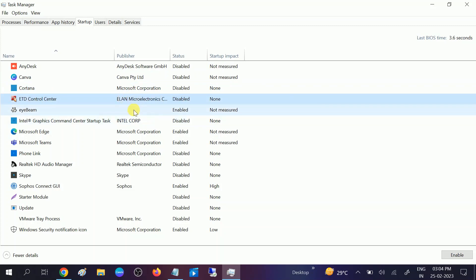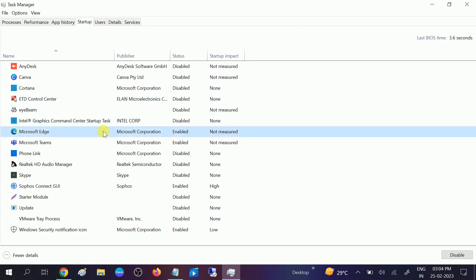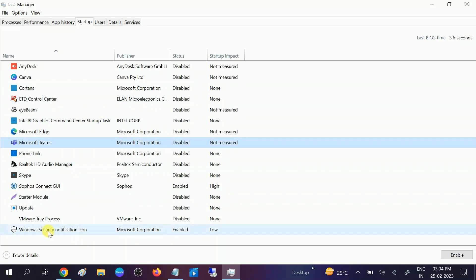You can disable Microsoft Edge, Microsoft Teams, and similar apps. Only you need to leave 'Windows Security Notification' enabled — this one is for security reasons. Make sure you keep that enabled. All the other apps you can disable.